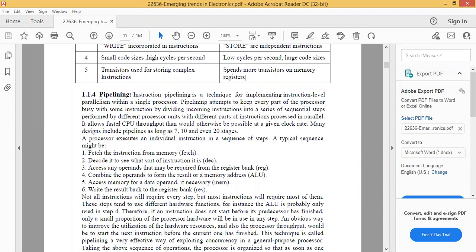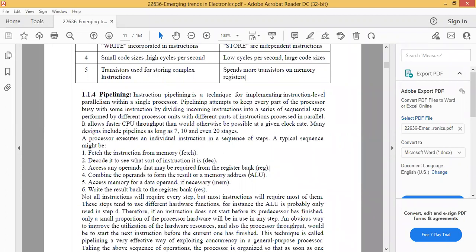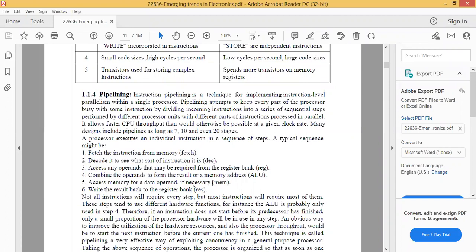Similarly, some instructions — fetch the instruction from memory, decode the instruction, execute the instruction function, handle memory allocation, and finally store the result in a register — these stages can overlap so that six instructions can be executed at the same time. That is pipelining in a processor.